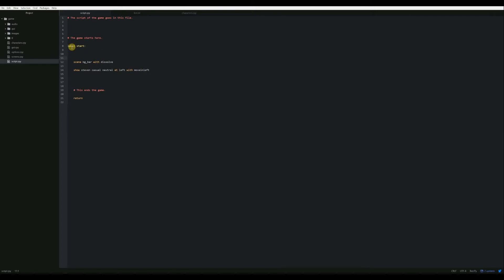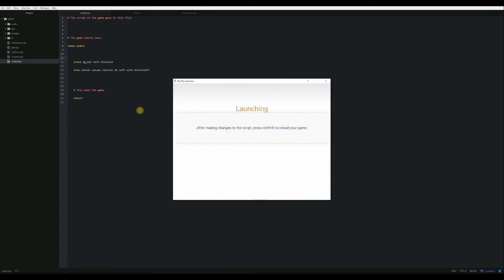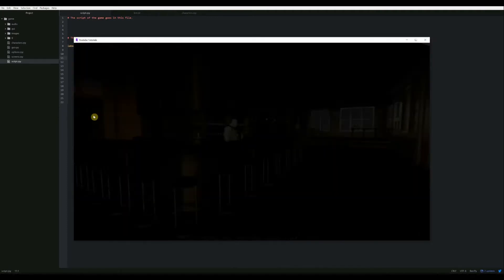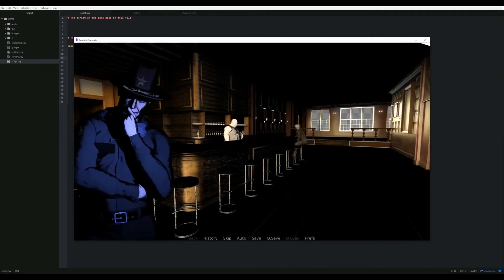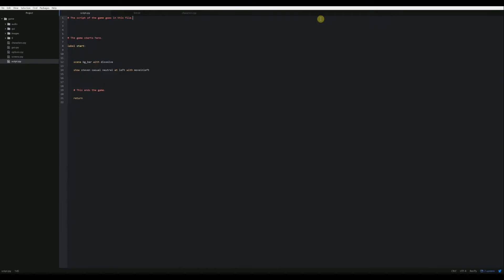Right now, I've got a very basic scene set up. We're just going to show the bar background, show our Steven casual neutral character at left, and then the game ends. So just to show you what that looks like real quick, go ahead and play that through. Really quick, automatically ends.